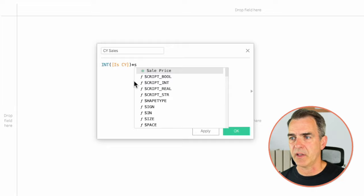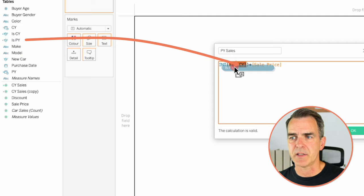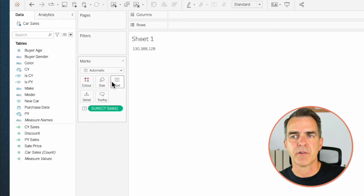Duplicate that calculation and edit the copy — let's call this one Prior Year Sales. All I need to do is replace Is Current Year with Is Prior Year. Click OK. And now I get a single number for current year sales and a single number for prior year sales.